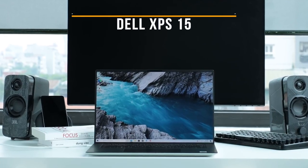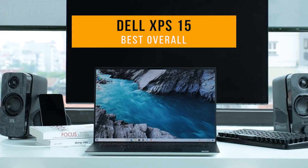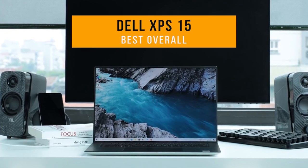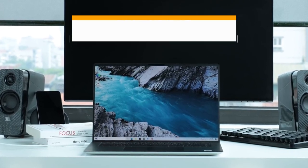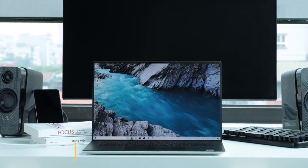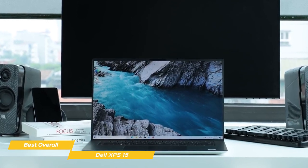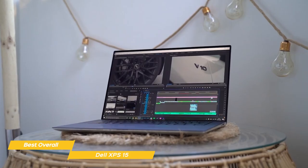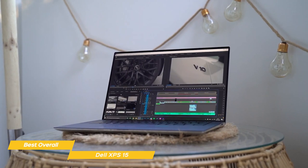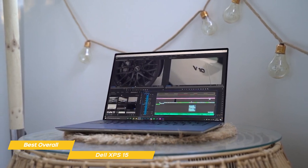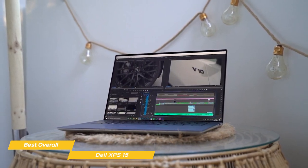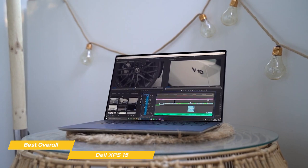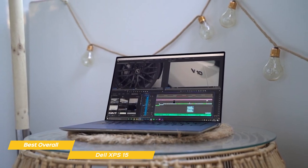First up, the Dell XPS 15, our pick for best overall laptop for video editing. Video editing is CPU intensive, but the XPS 15 is up to the task. With plenty of processing power and a stunning 4K display, the Dell XPS 15 has everything a video editor or content creator needs to produce some amazing creative work.